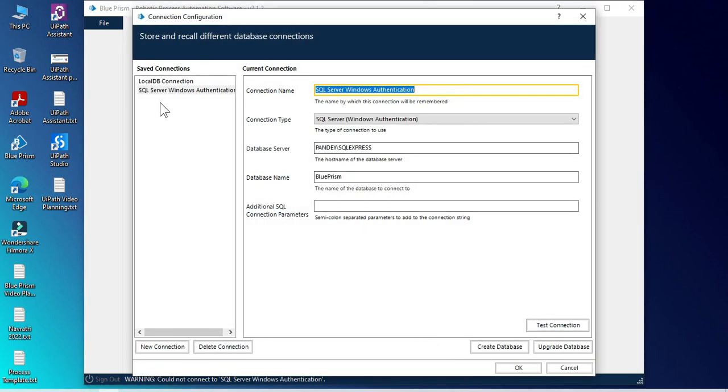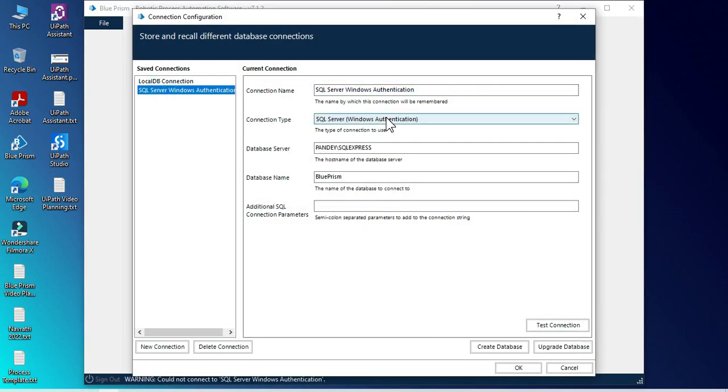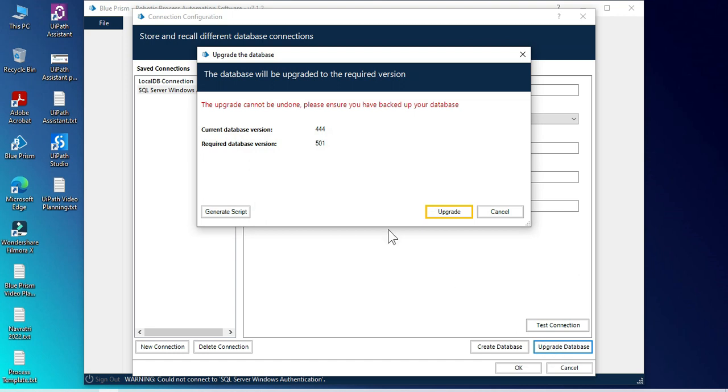We have this, select this one. Now we have one button here, upgrade database. Click on that.